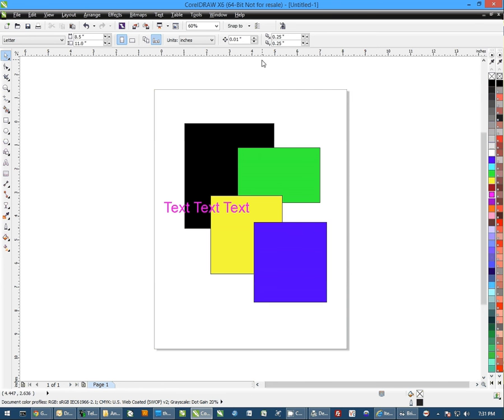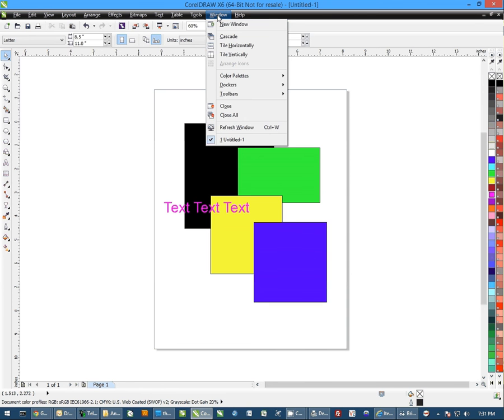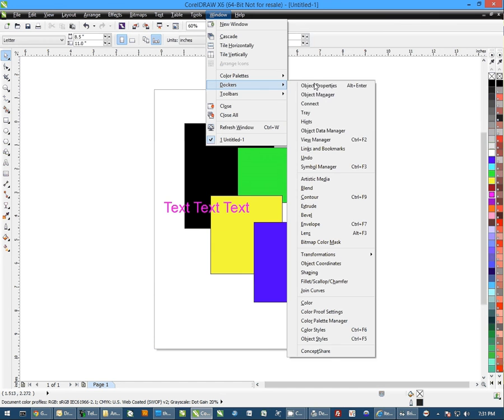The first thing we need to do is, once you have everything designed, you need to click on Window, come down to Dockers, and go to Object Manager.